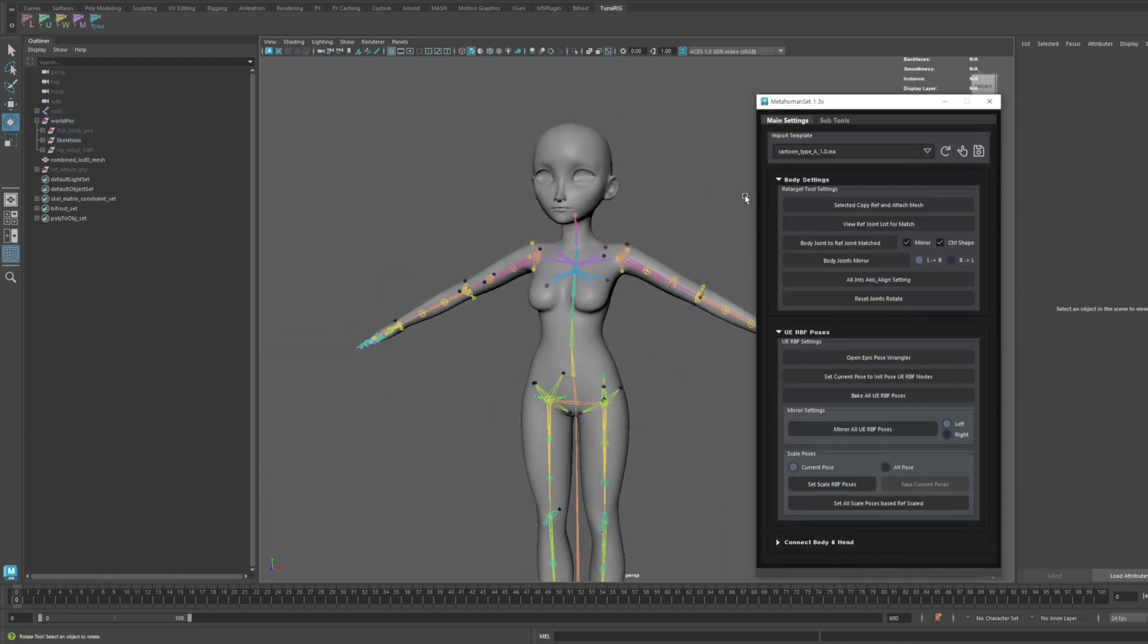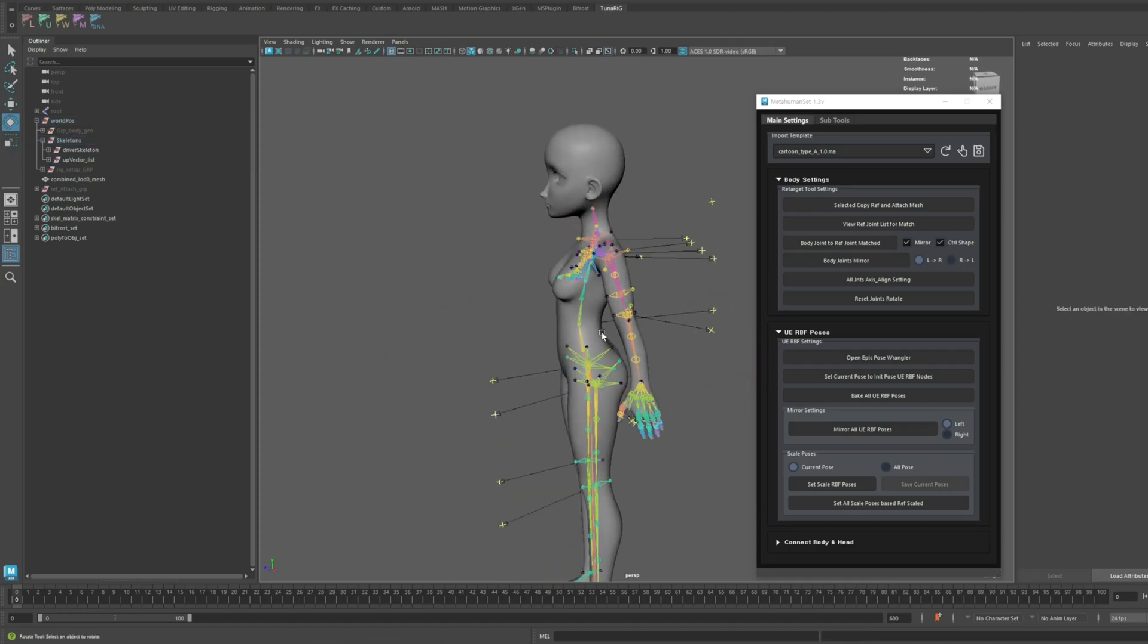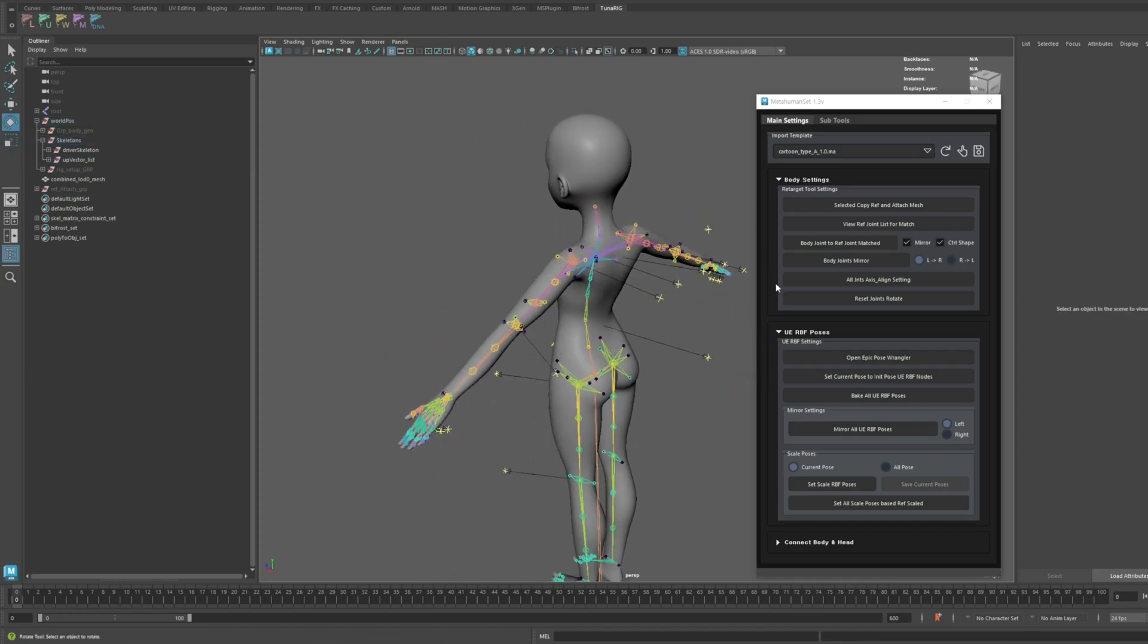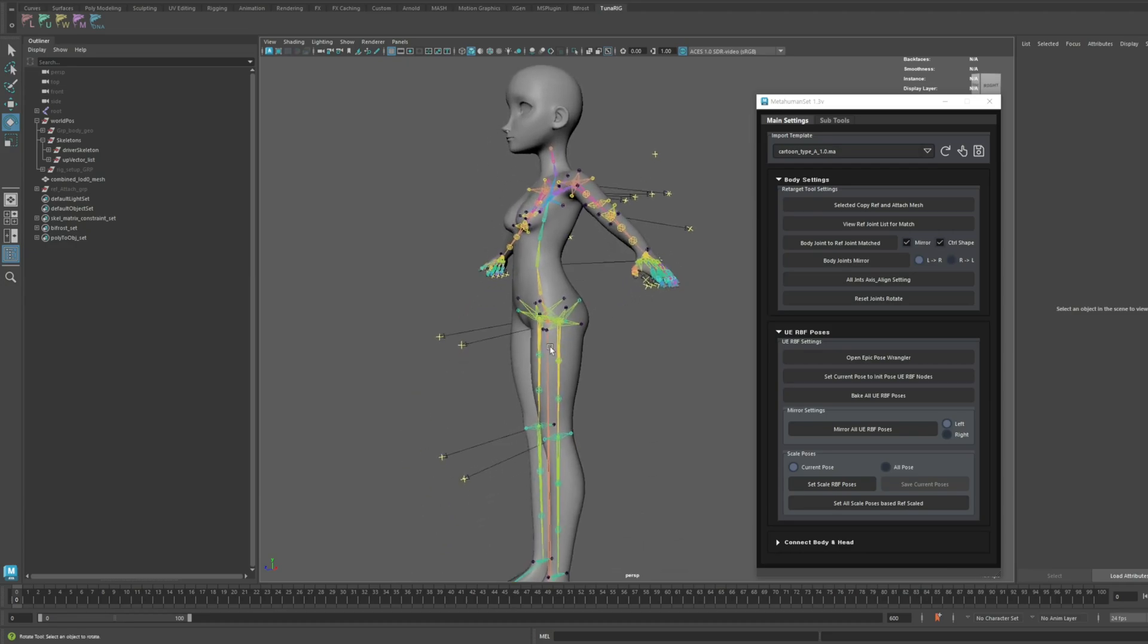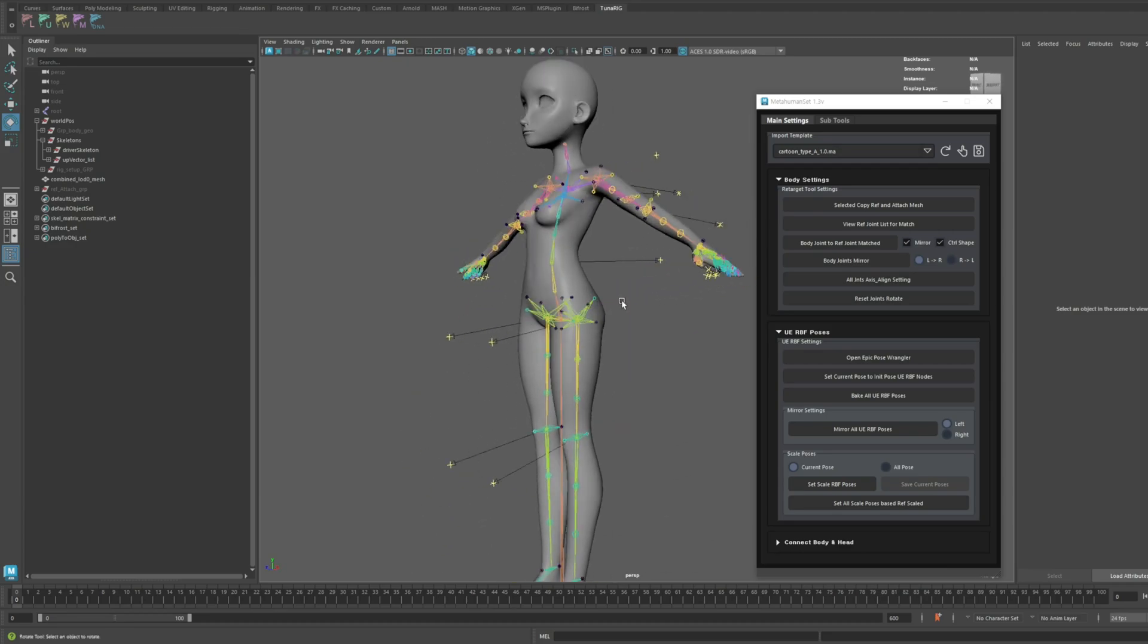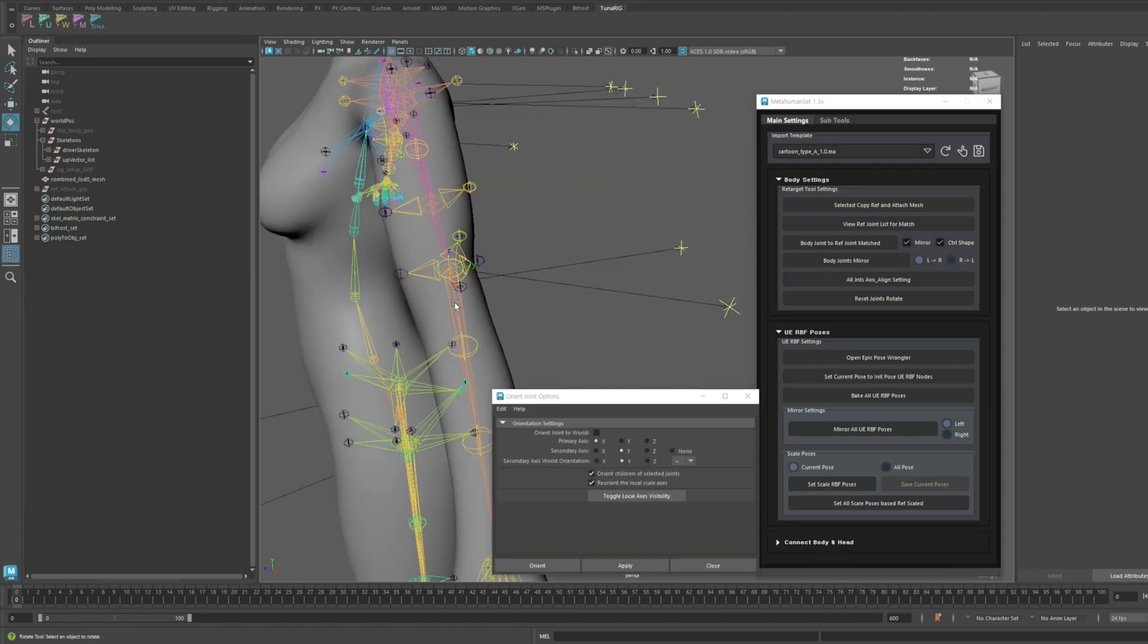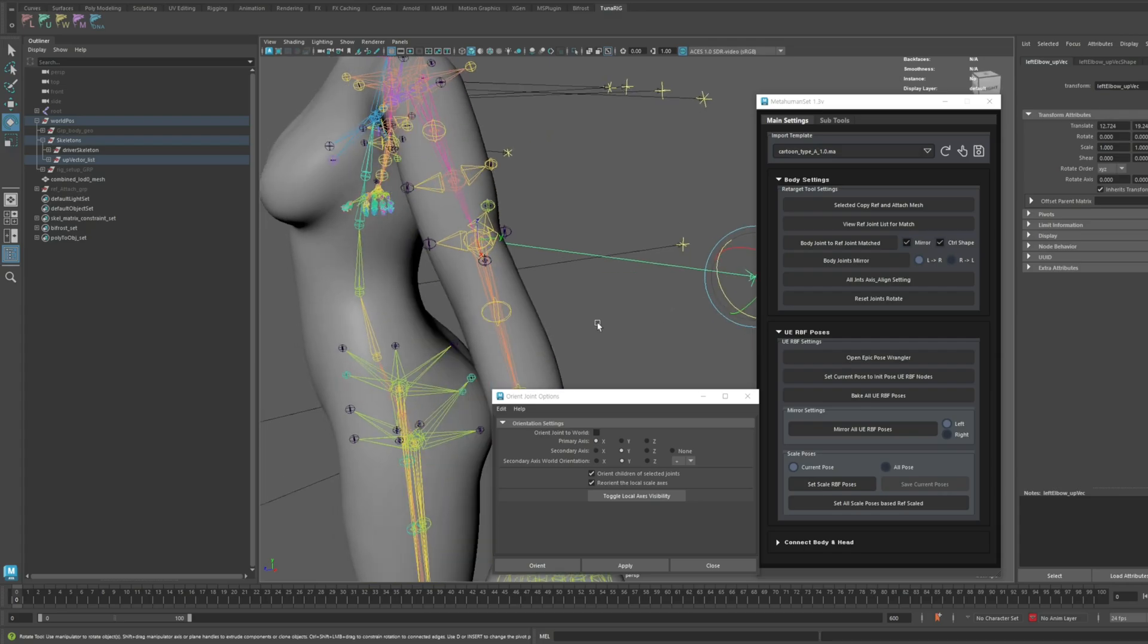We've also added up vector arrow markers for all templates. This makes it easier to identify and adjust the up vectors without confusion. Let's configure the axis visibility and run a quick test.